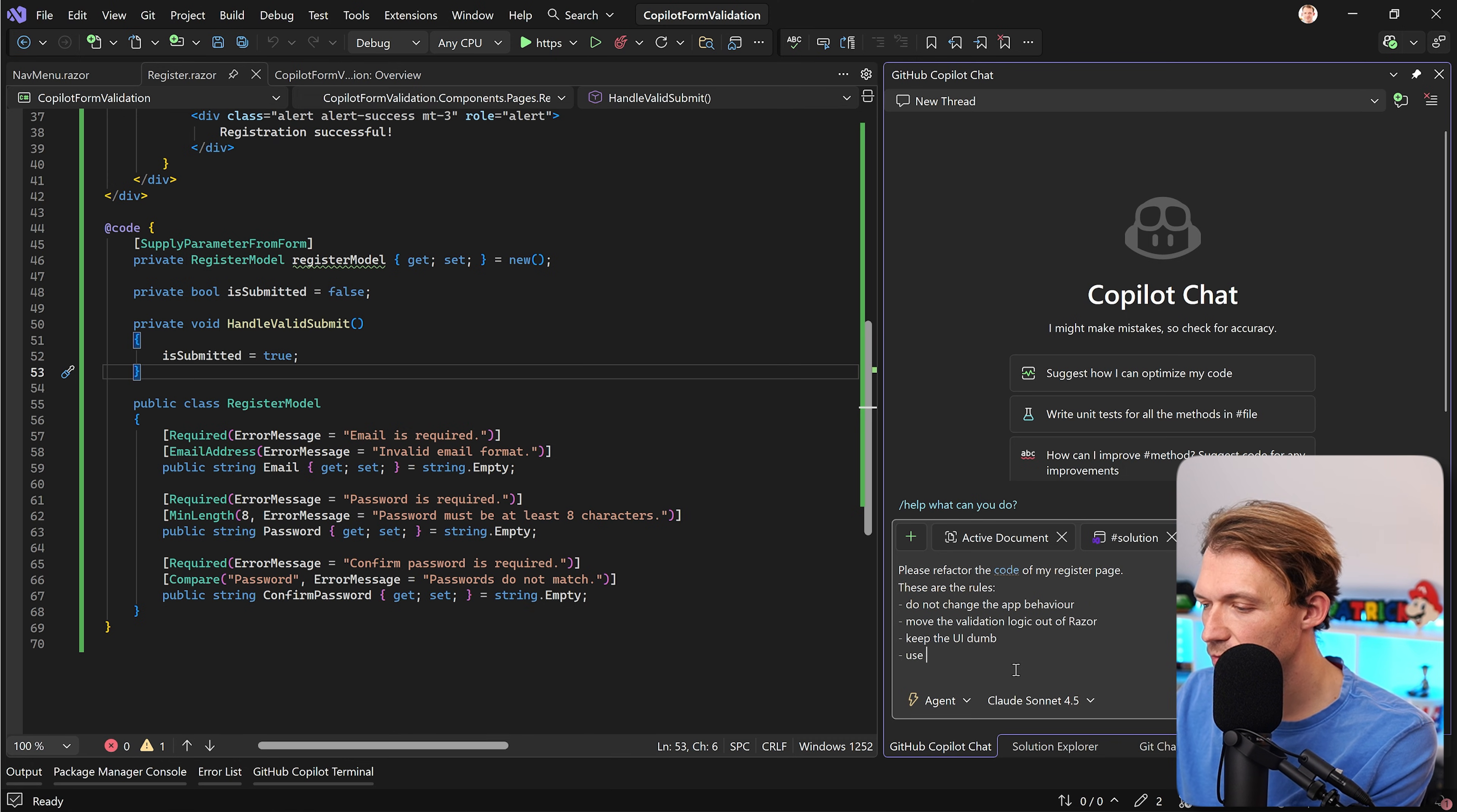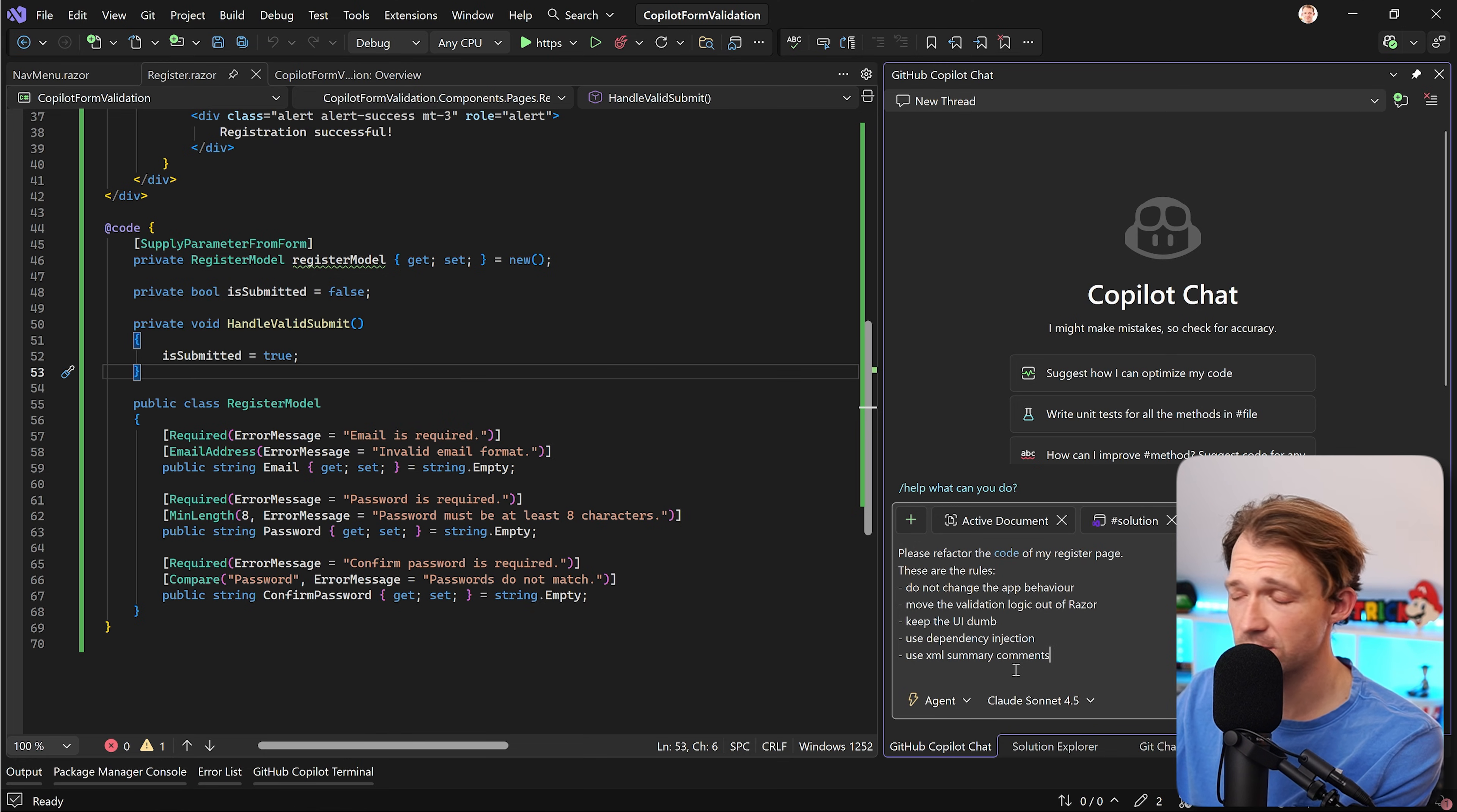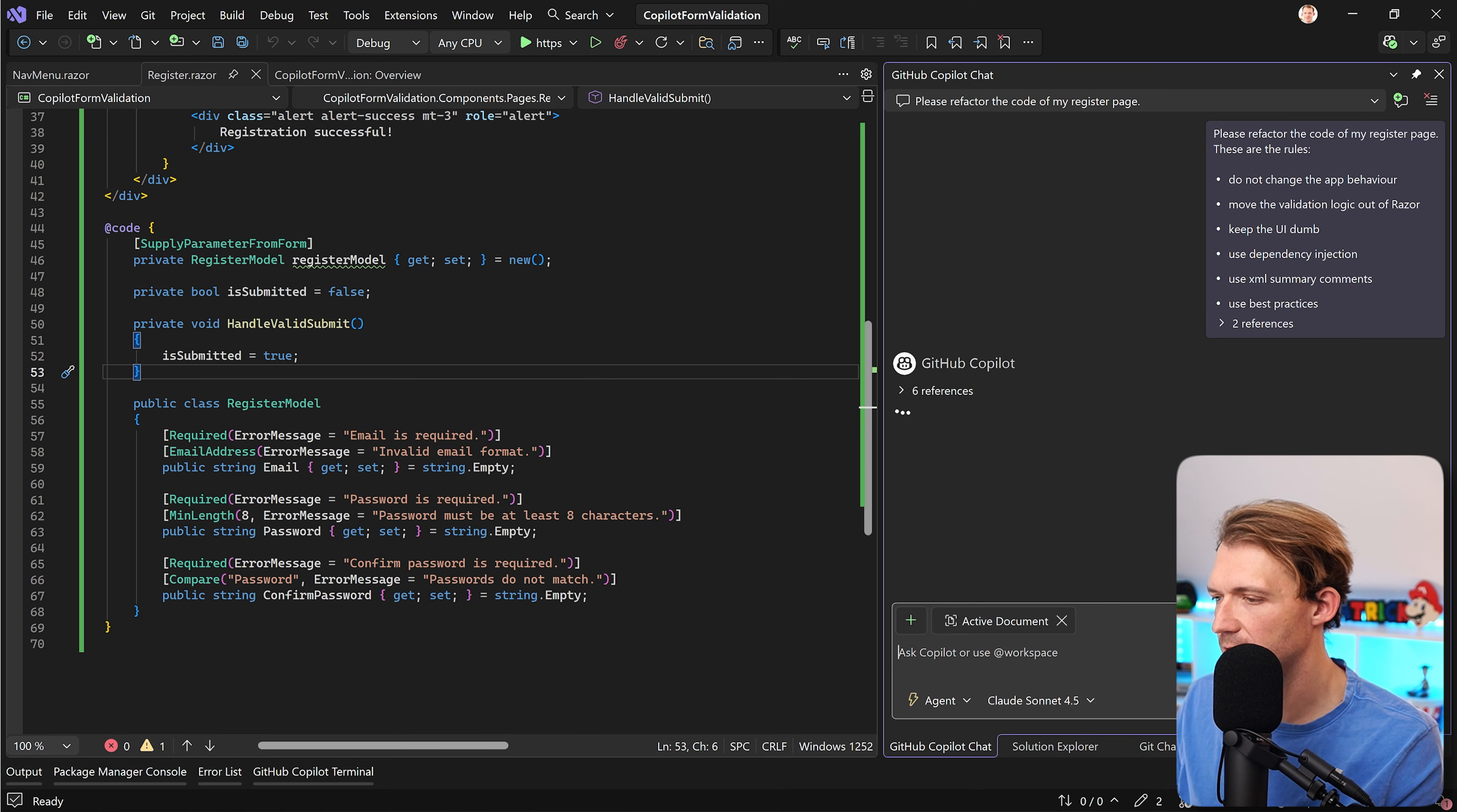Very important for me, use dependency injection and we could also say something like use XML summary comments if we use services for instance, and maybe a general use best practices. All right let's see what the result will be.